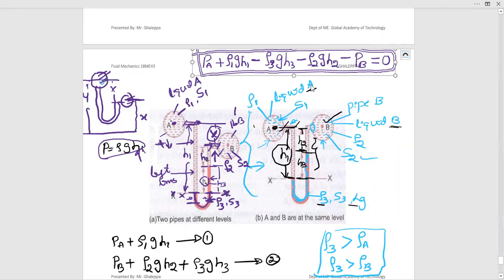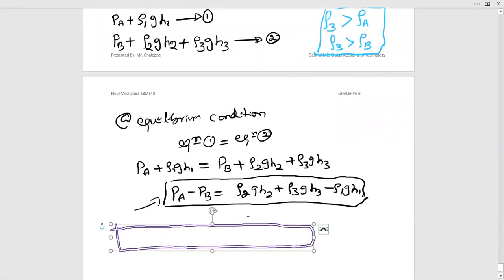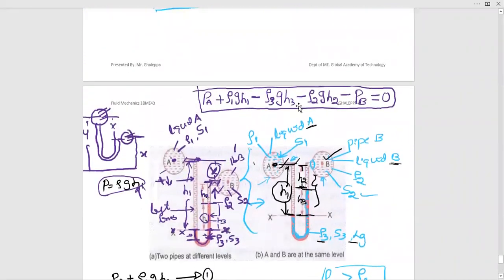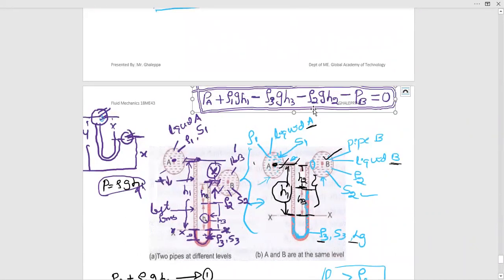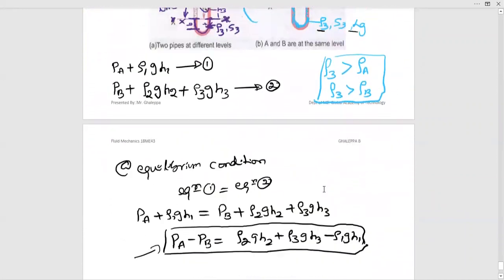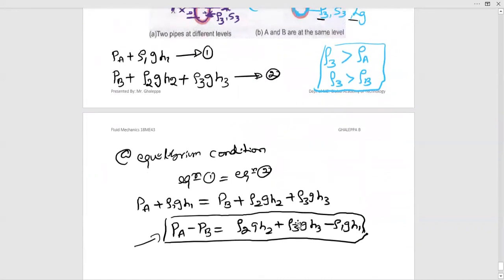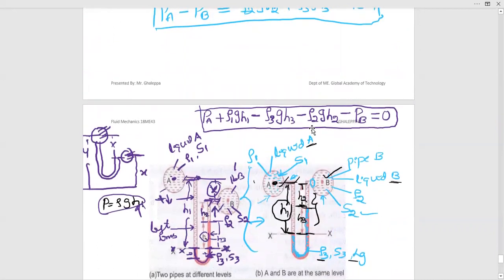This equation is the same as the equation derived earlier using the two-equation method. Both approaches yield the same result — the single direct equation is just another way of writing it. In the next session, we will start numericals on U-tube differential manometers. Thank you for watching this video.